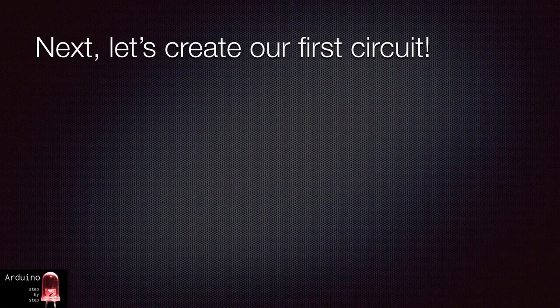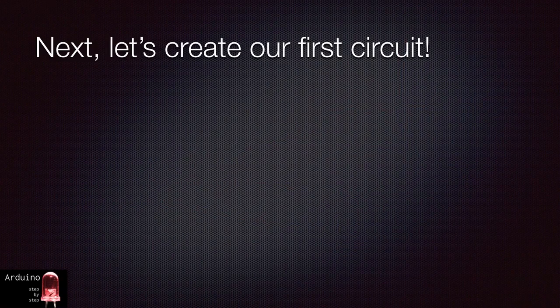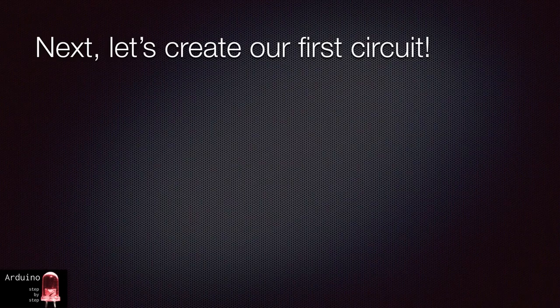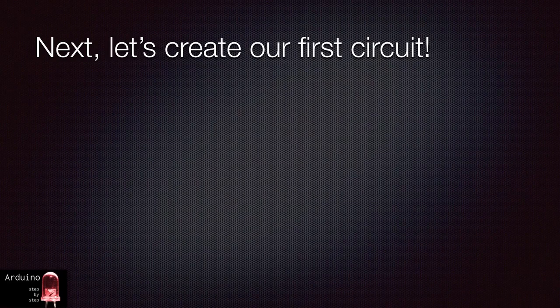Okay, with all the logistics now out of the way, it's time to get into our first project. Let's move on to lecture number four and make an LED blink.